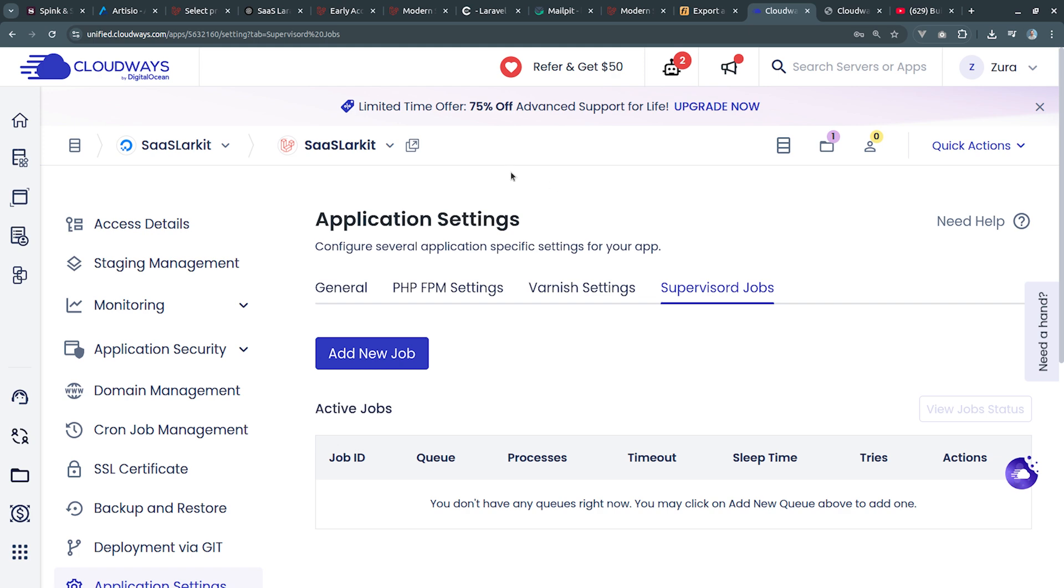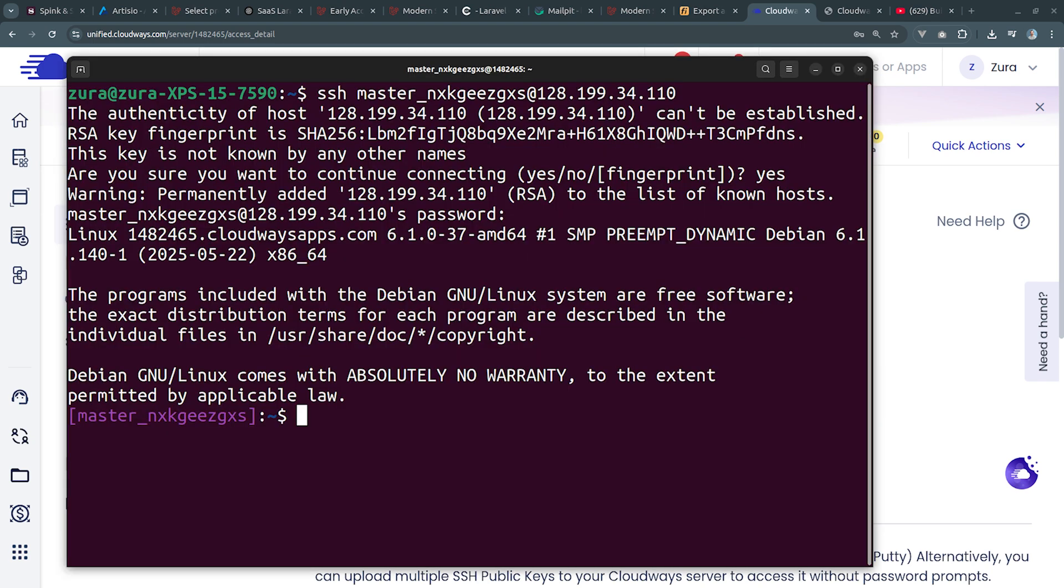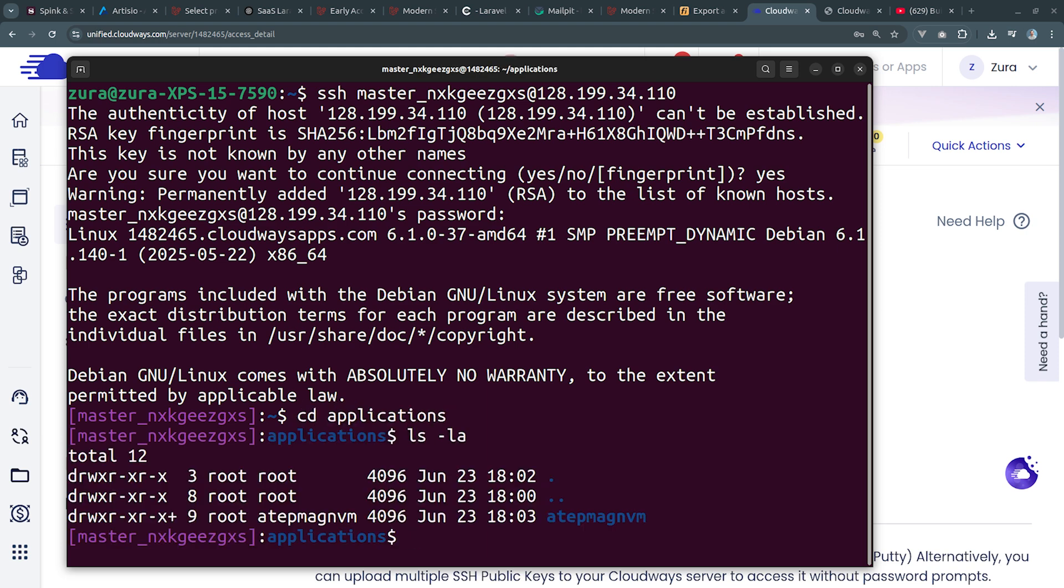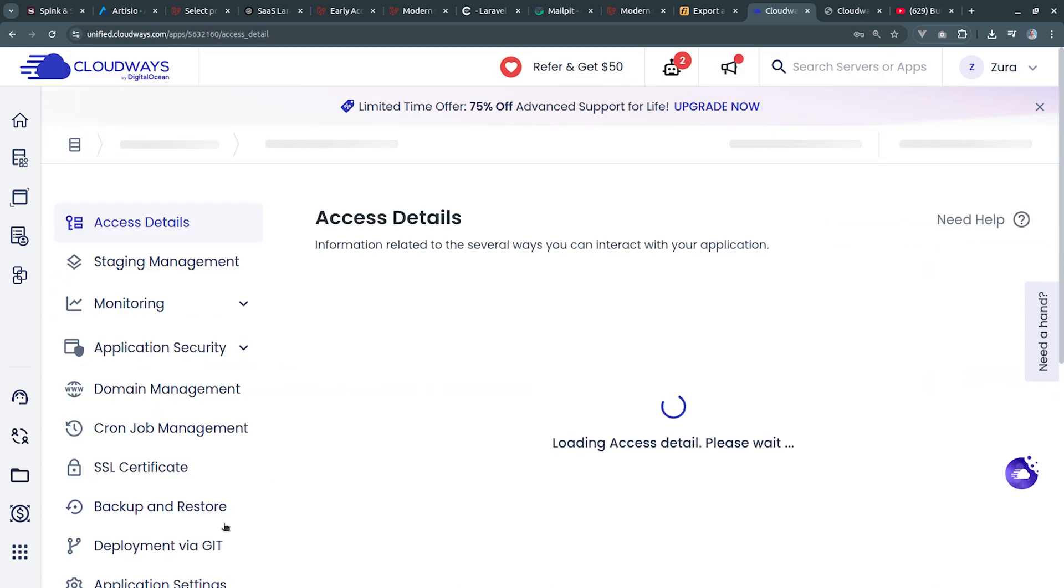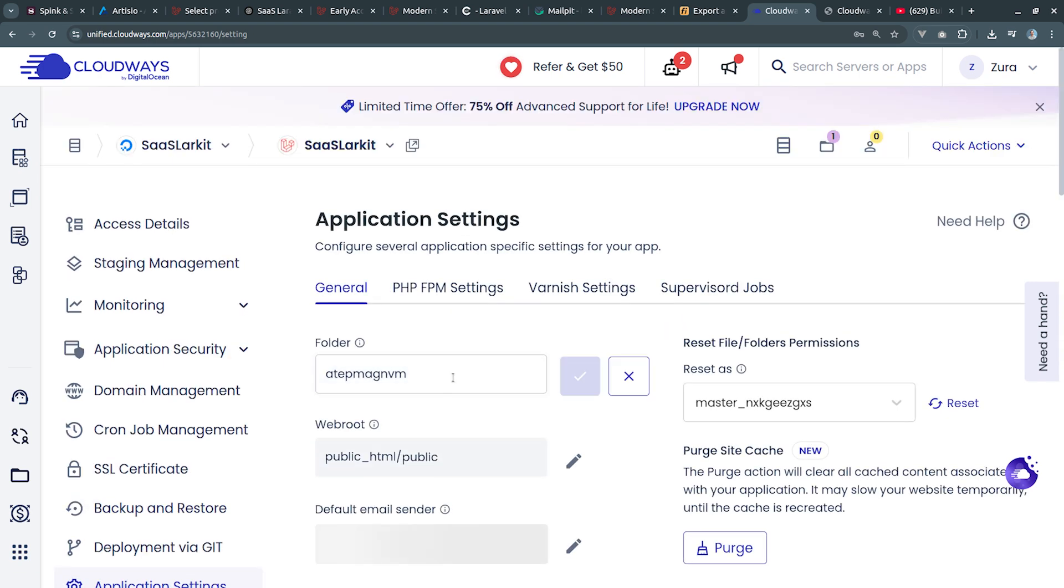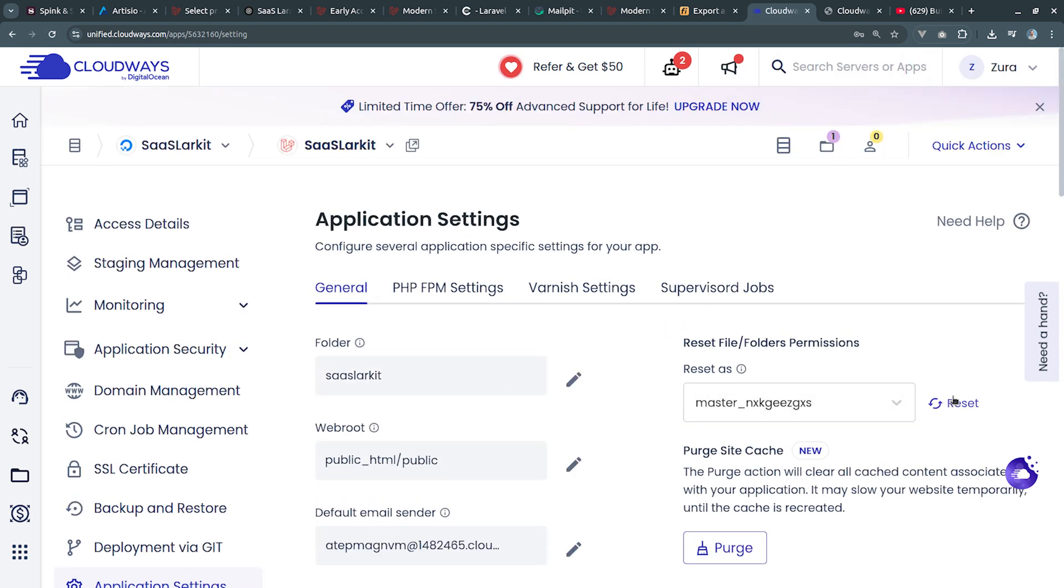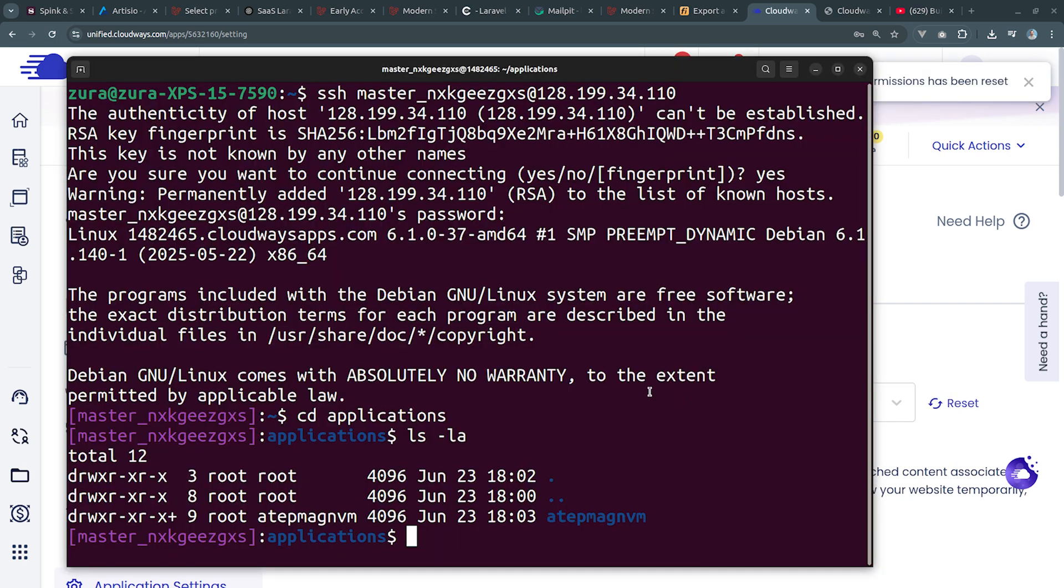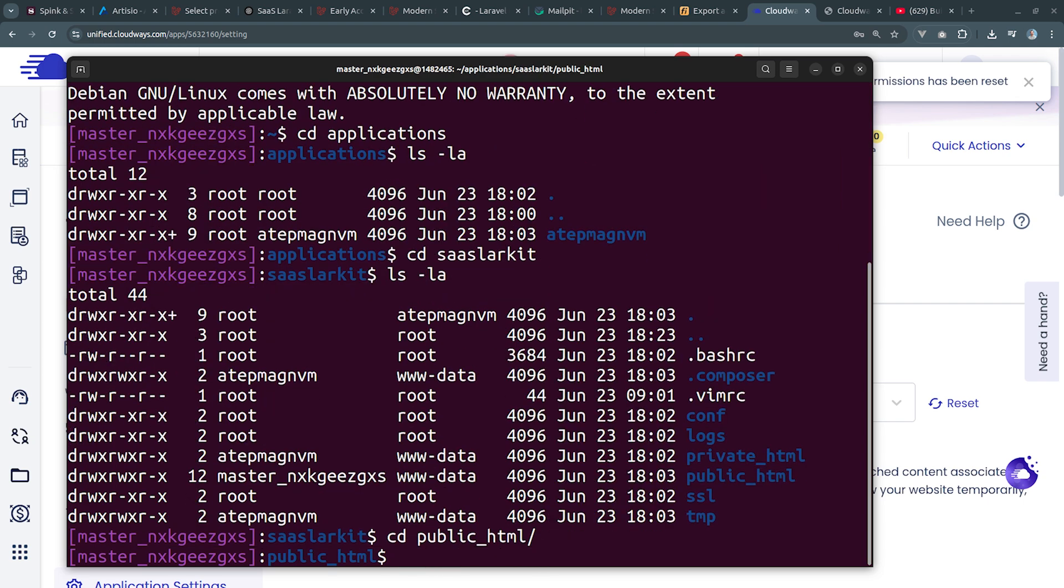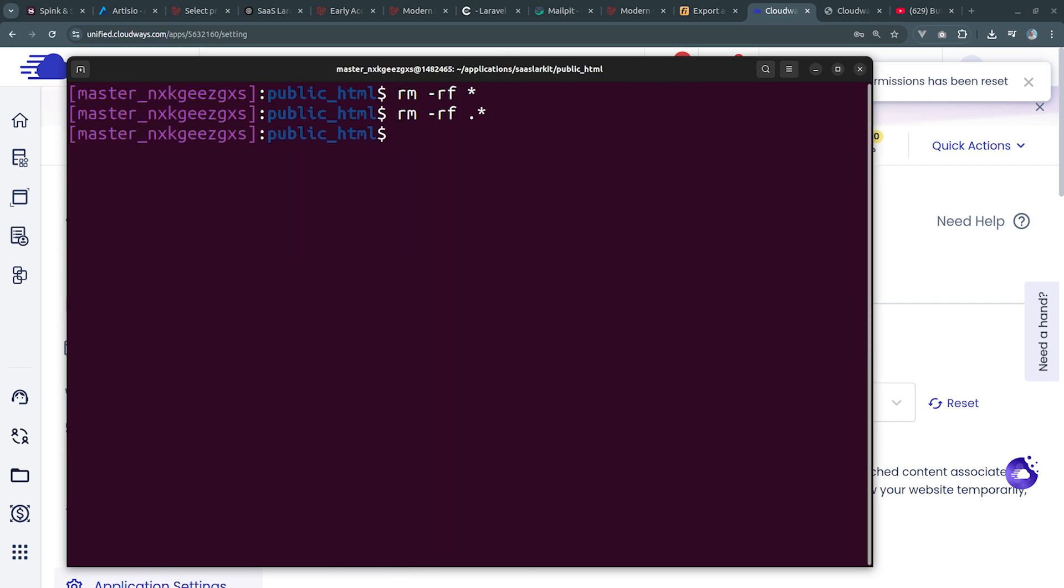Now we're going to install the project on the server. For this I'm going to go into the server section and I'm going to use the following SSH credentials to authenticate into the server. All right, now I'm authenticated inside the server and we're going to navigate inside applications folder. Here we have only one random named folder. Now we're going to go into applications, we're going to click on application settings and we're going to edit this folder. I'm going to call this saaslarkit. I'm going to also reset file and folder permissions. Now I'm going to navigate into saaslarkit folder that contains public_html inside which we have a Laravel project. We're going to delete everything from here.